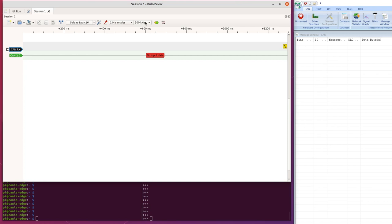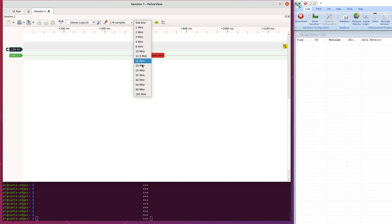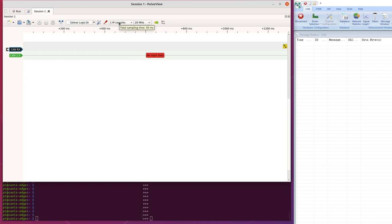Now 500 kilohertz is not enough to sample CAN, so if we bump that to, let's say, 20 megahertz, and we use the tooltip here, will tell us that's a 50 millisecond sample buffer. That's way too much.